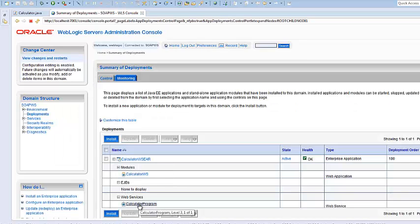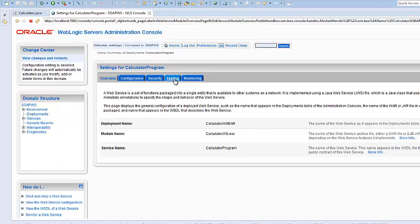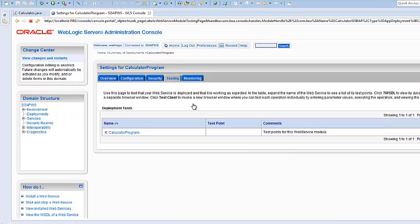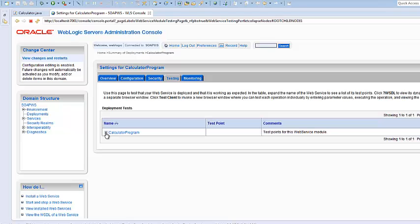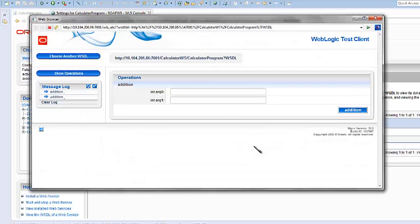Go to deployments. This is a deployed web service. Go to calculator program. This is the name of the web service. Go to testing. Expand calculator program. Go to test client.